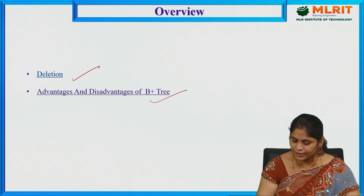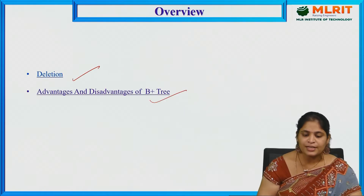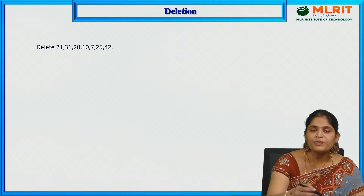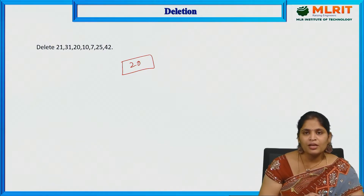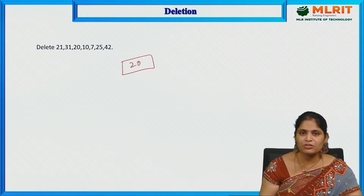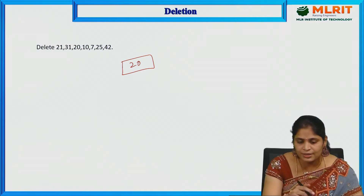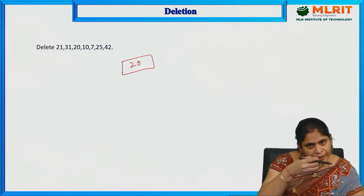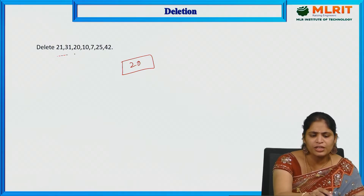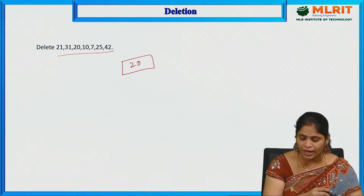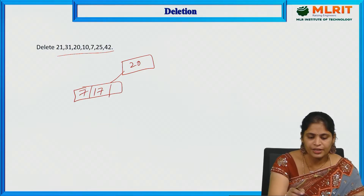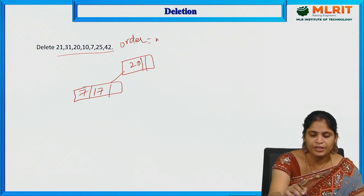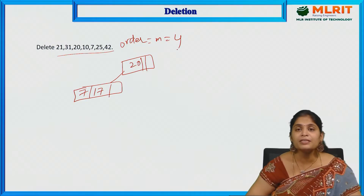Let us consider the tree which we have discussed in our previous session, where we have already constructed one B plus tree using some elements. Let us draw the B plus tree here. The tree has keys 7 and 17, and I have taken the order M which is 4, that means 3 keys per node.